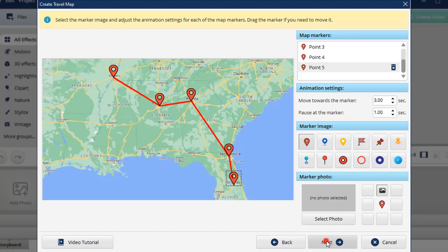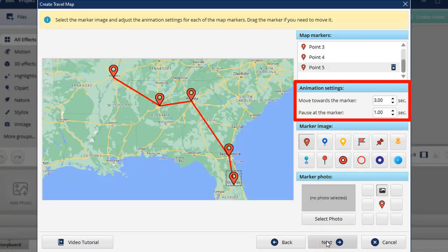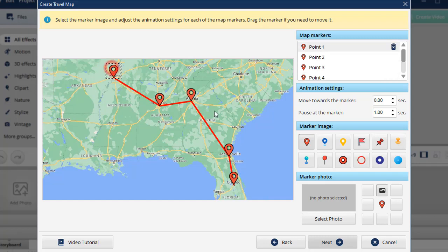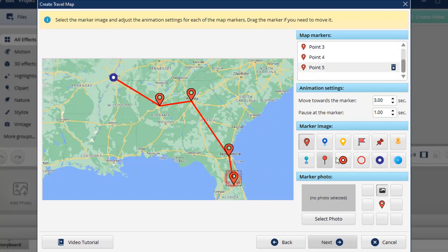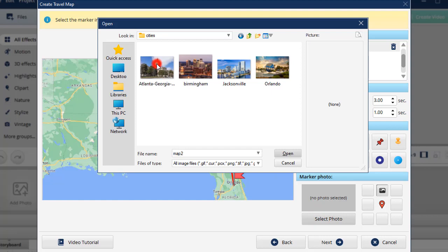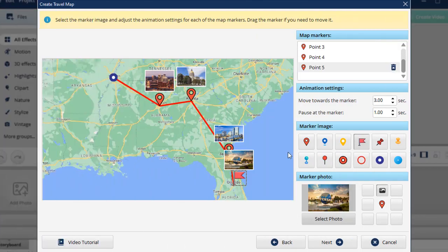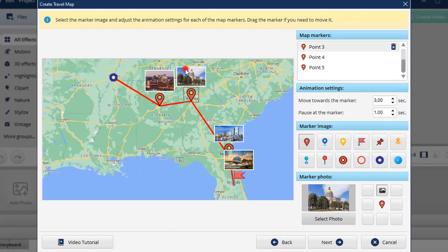In the next step, you can change the marker image and set up the route animation. Let's pick different icons for the starting and ending points. You can also add pictures to the markers — we'll add some pictures of the cities along the route. Adjust each photo position by using the grid on the right.